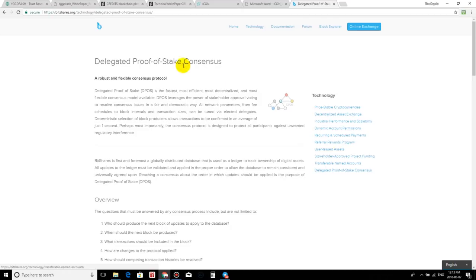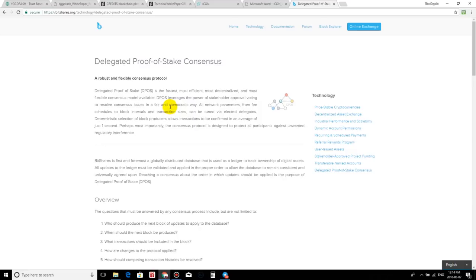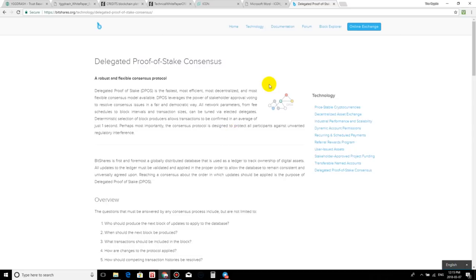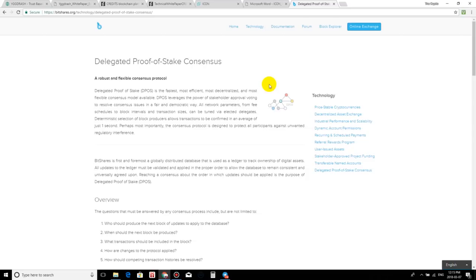So here we go. A robust and flexible consensus protocol. Delegated proof of stake, known as DPOS, is the fastest, most efficient, most decentralized, and most flexible consensus model available. DPOS leverages the power of stakeholder approval voting to resolve consensus issues in a fair and democratic way. All network parameters from fee schedules to block intervals and transaction sizes can be tuned via elected delegates. Deterministic selection of block producers allows transactions to be confirmed in an average of just one second. Perhaps most importantly, the consensus protocol is designed to protect all participants against unwanted regulatory interference.